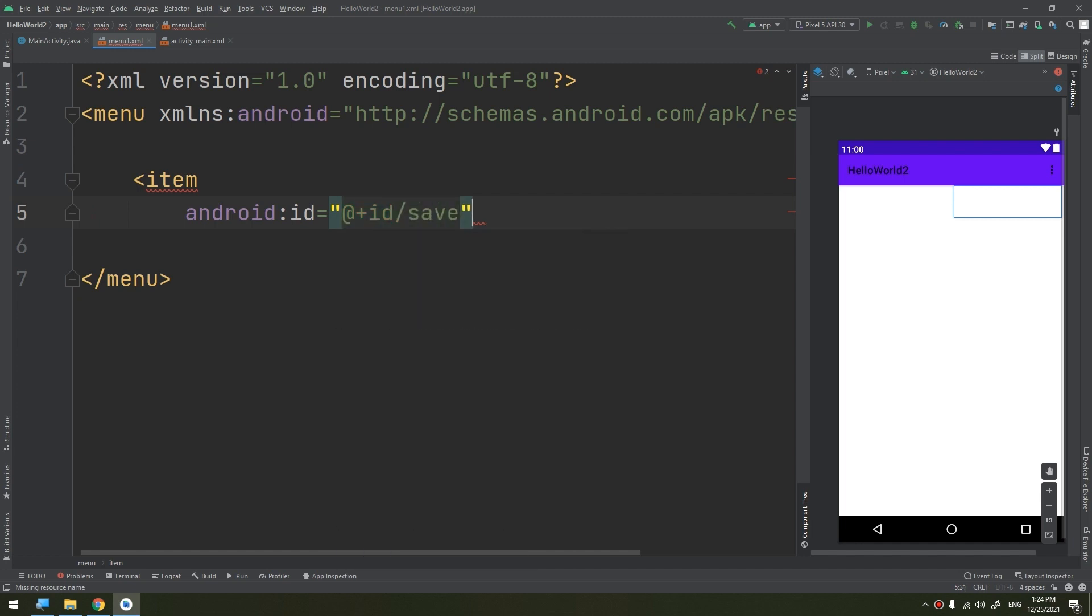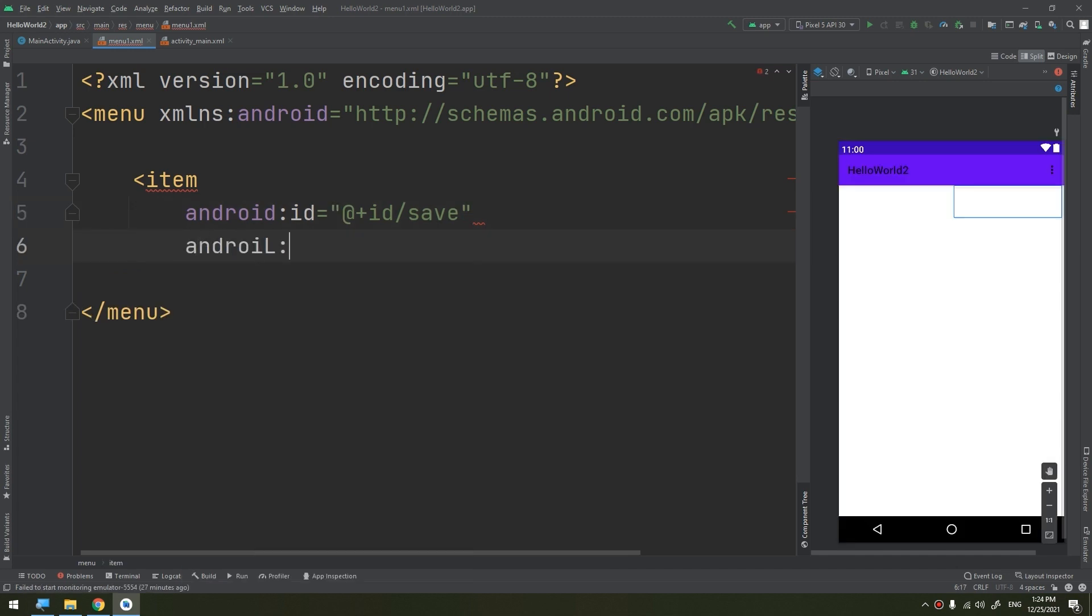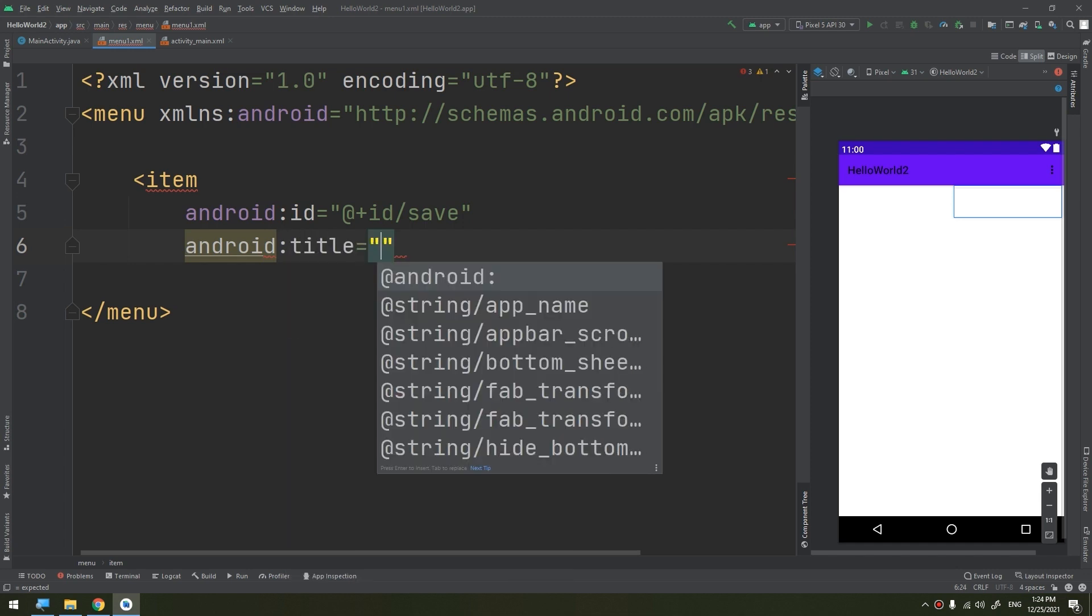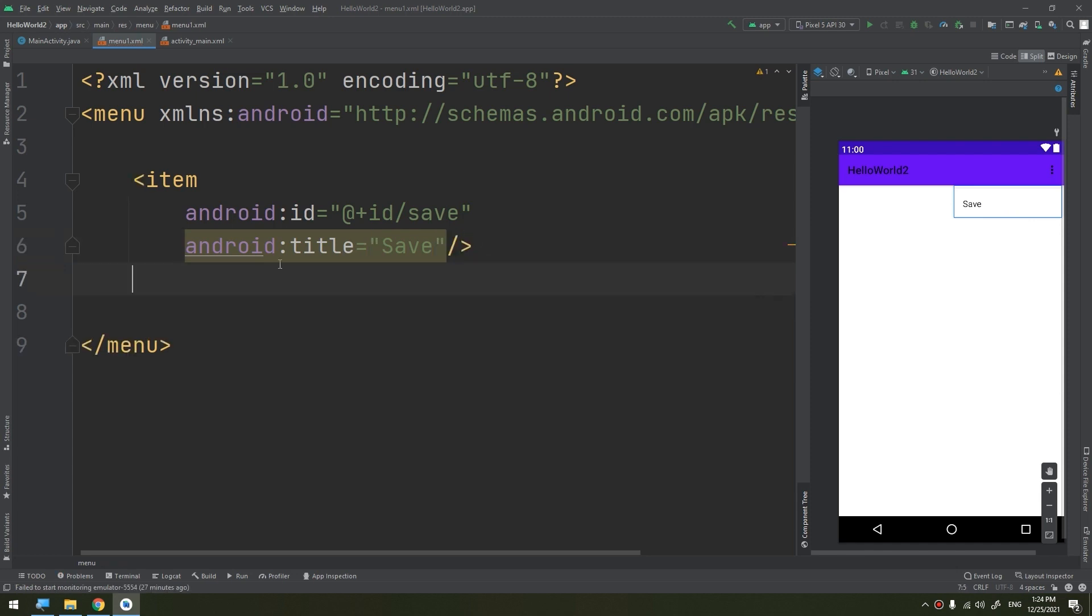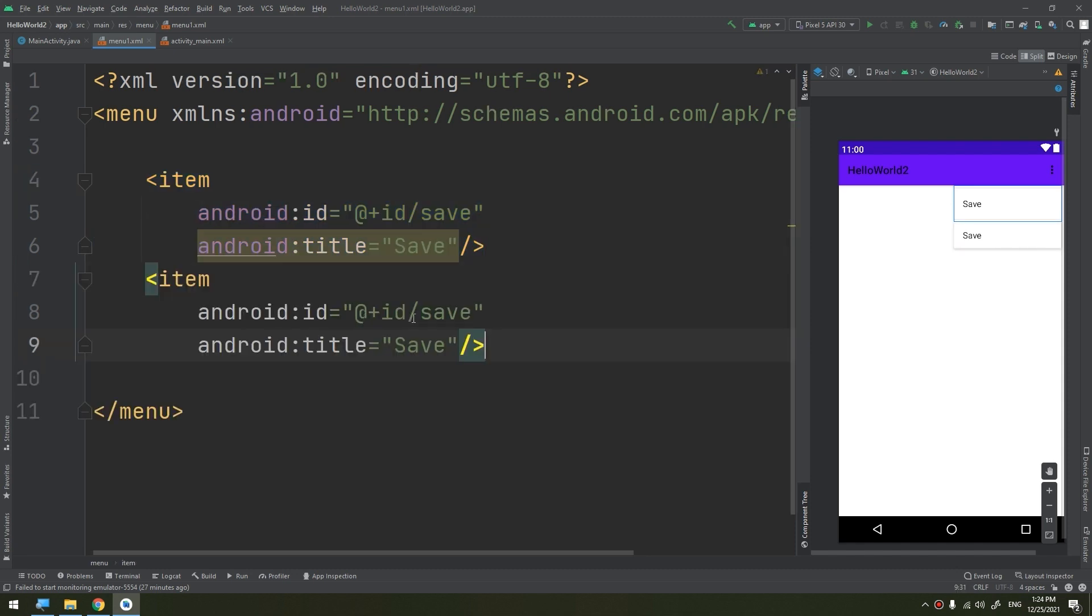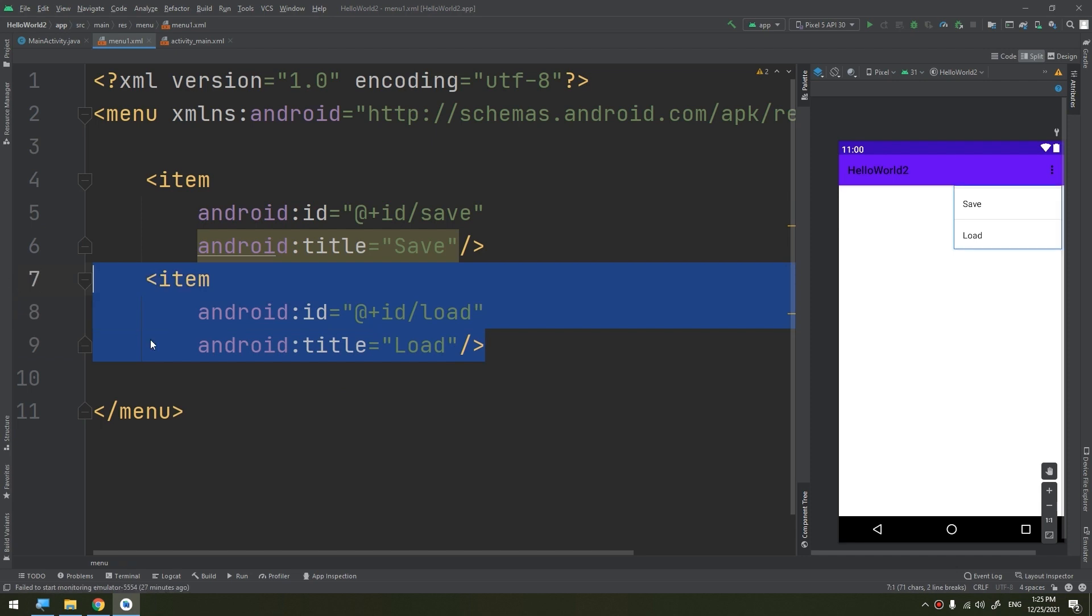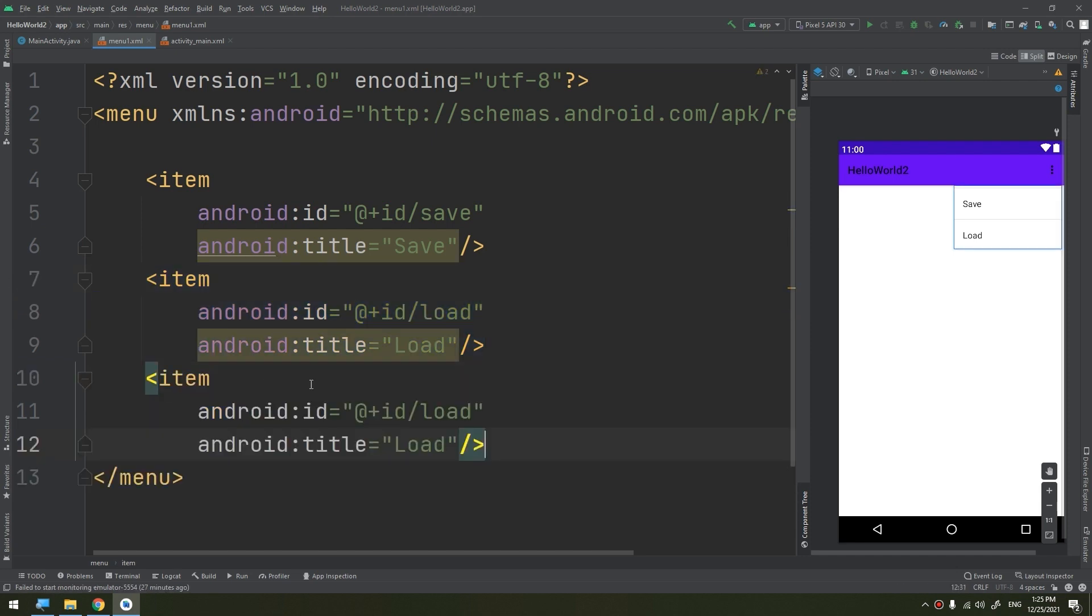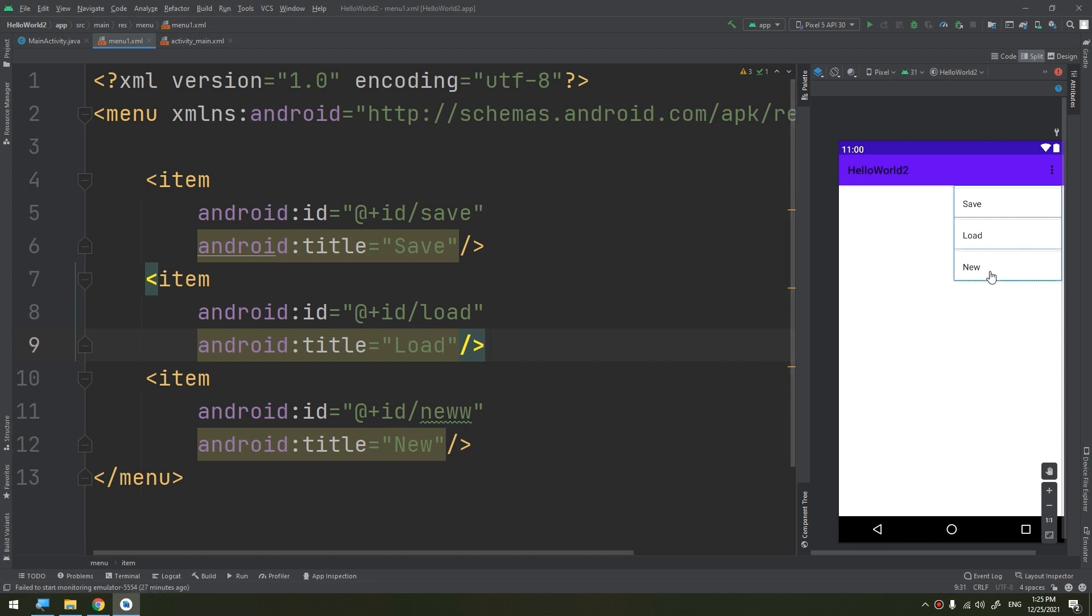Android title which is save. You see how it appears? I will create another menu item. Copy and paste this. This time it's called load. And another item called new.